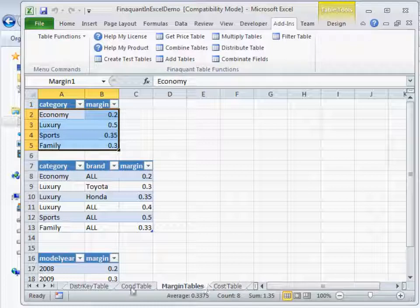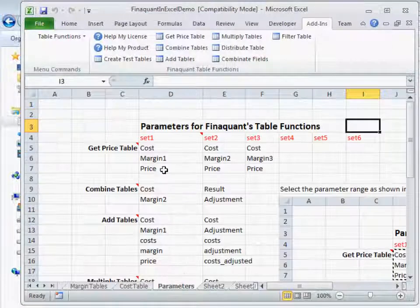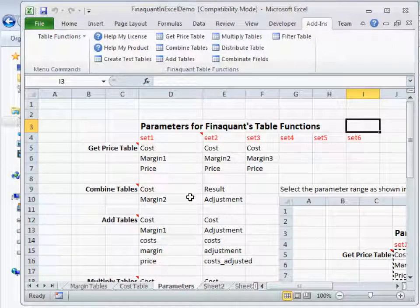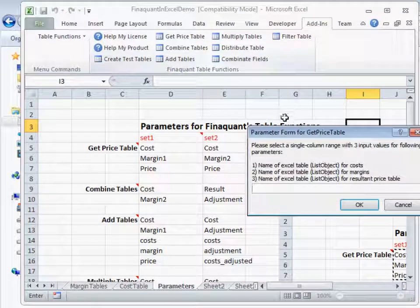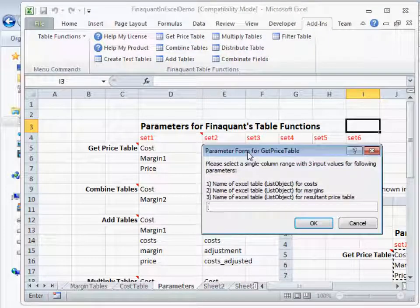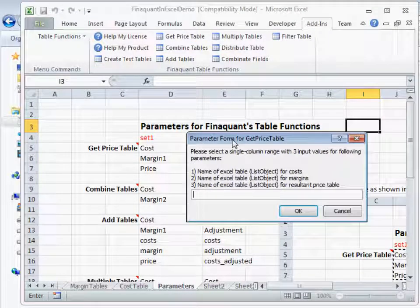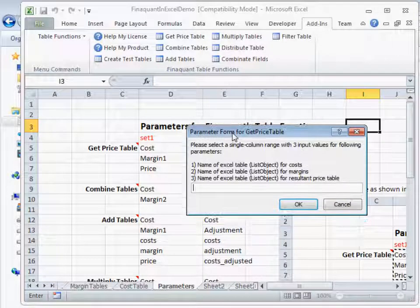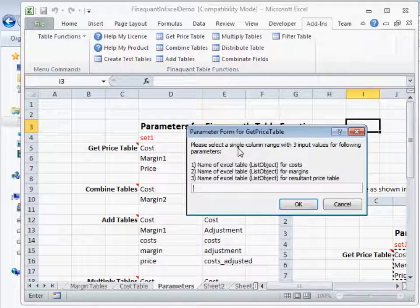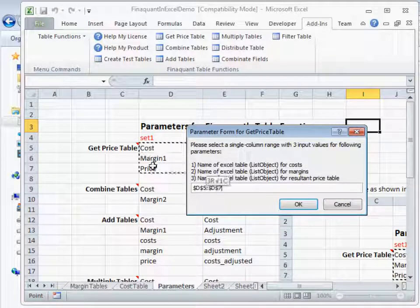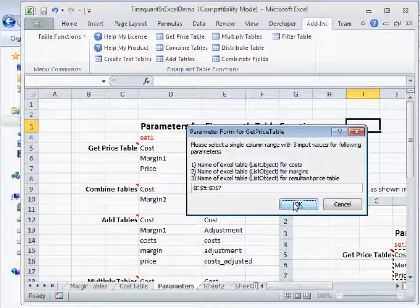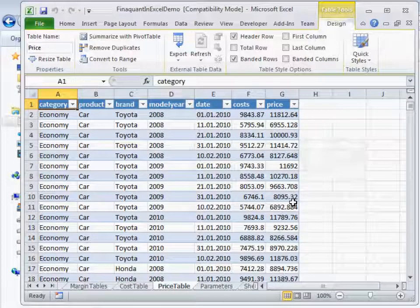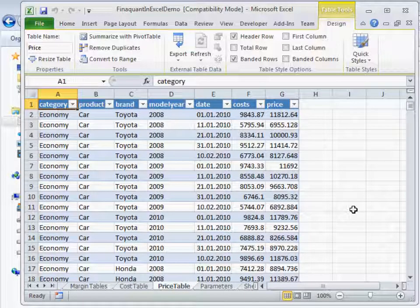Now go to parameters because we have convenient parameters there. And try the first or the simplest table function, GetPriceTable. Select parameters. Press OK. And you see we have the resultant price table.